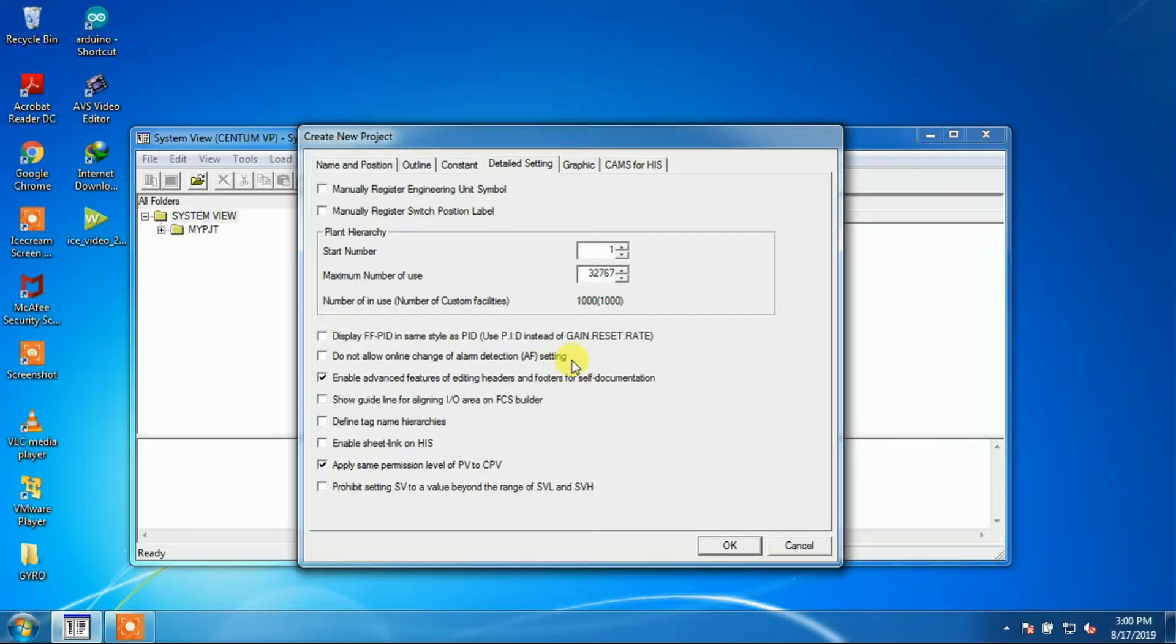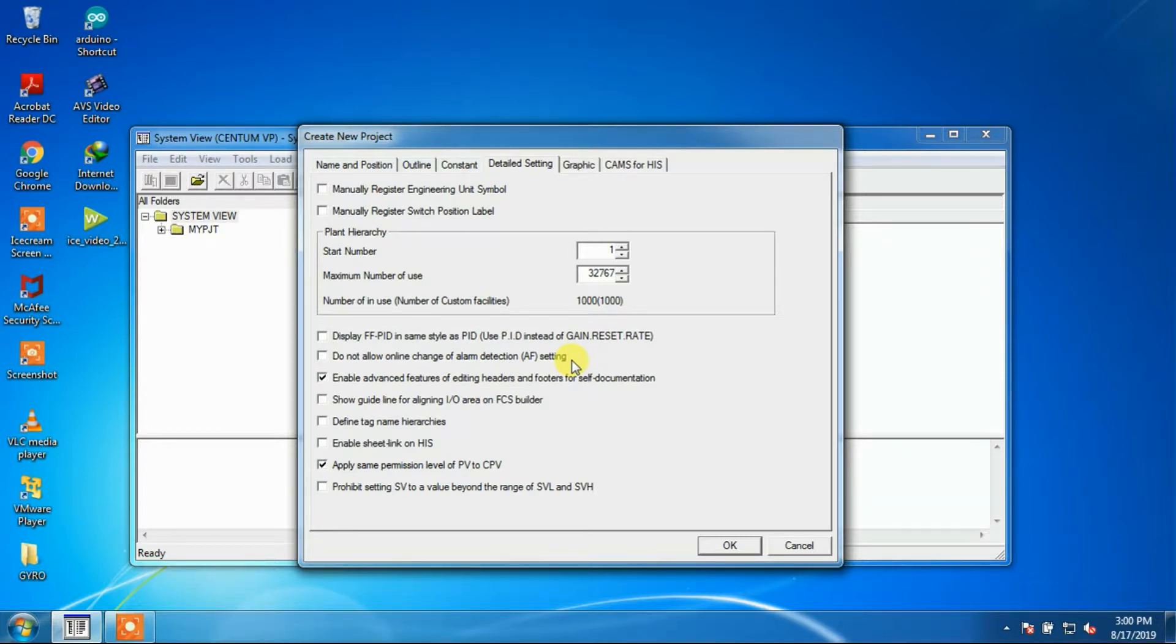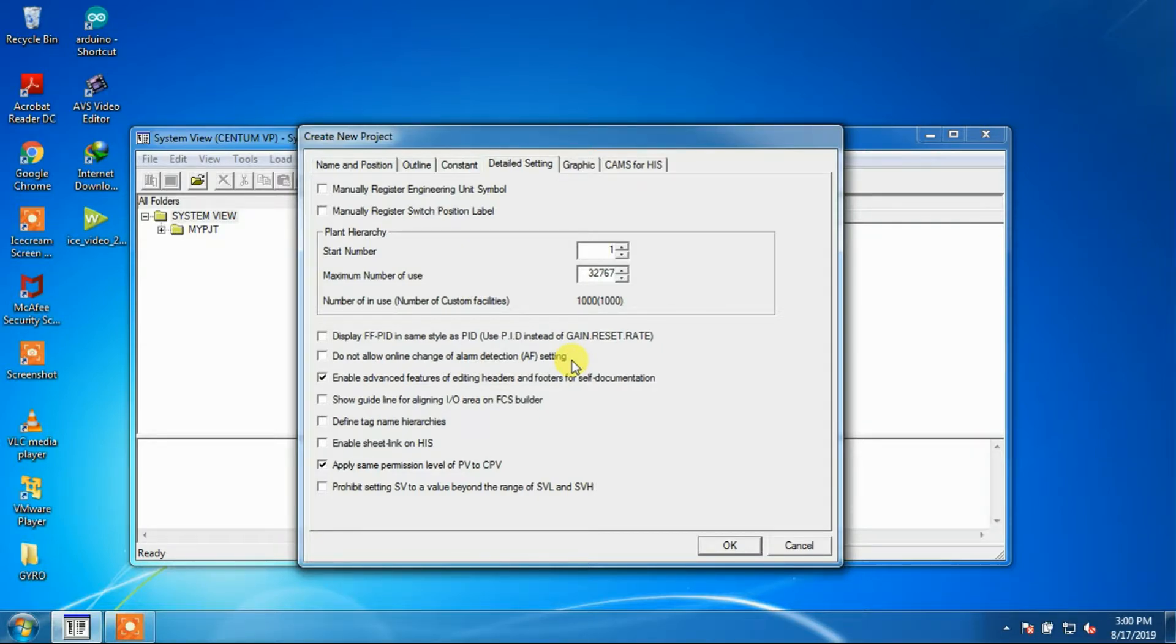Alarm Detection Setting: The online changing of alarm detection setting can be prohibited by checking the option that is do not allow online change of alarm detection setting. By default, this option is not checked.